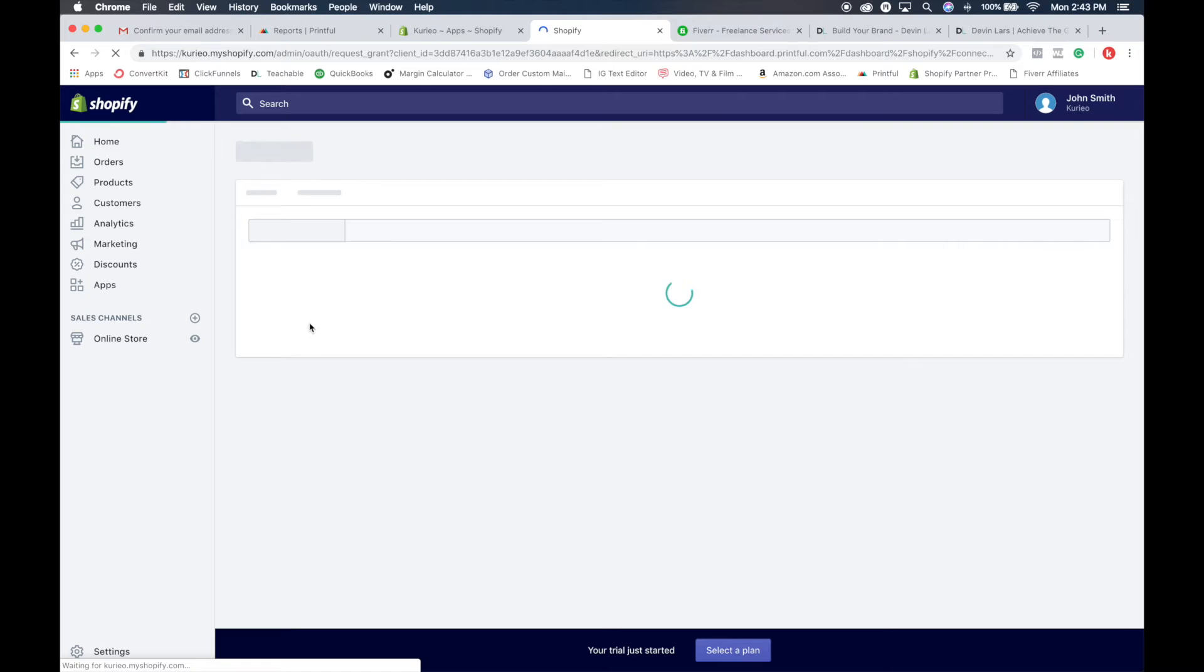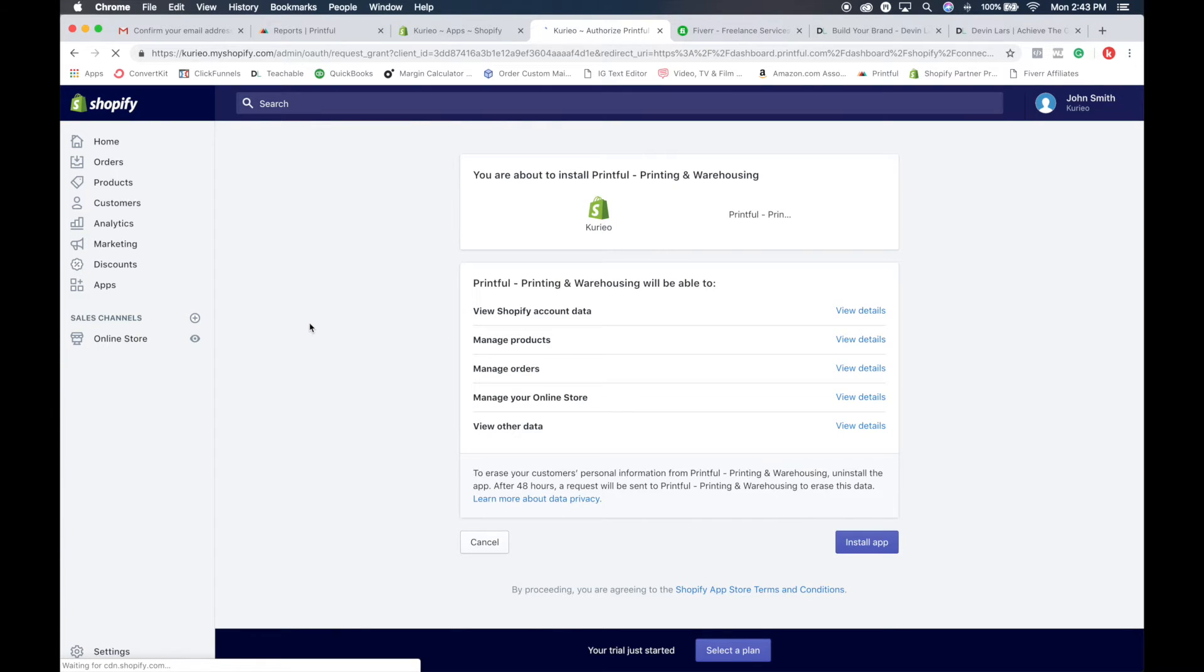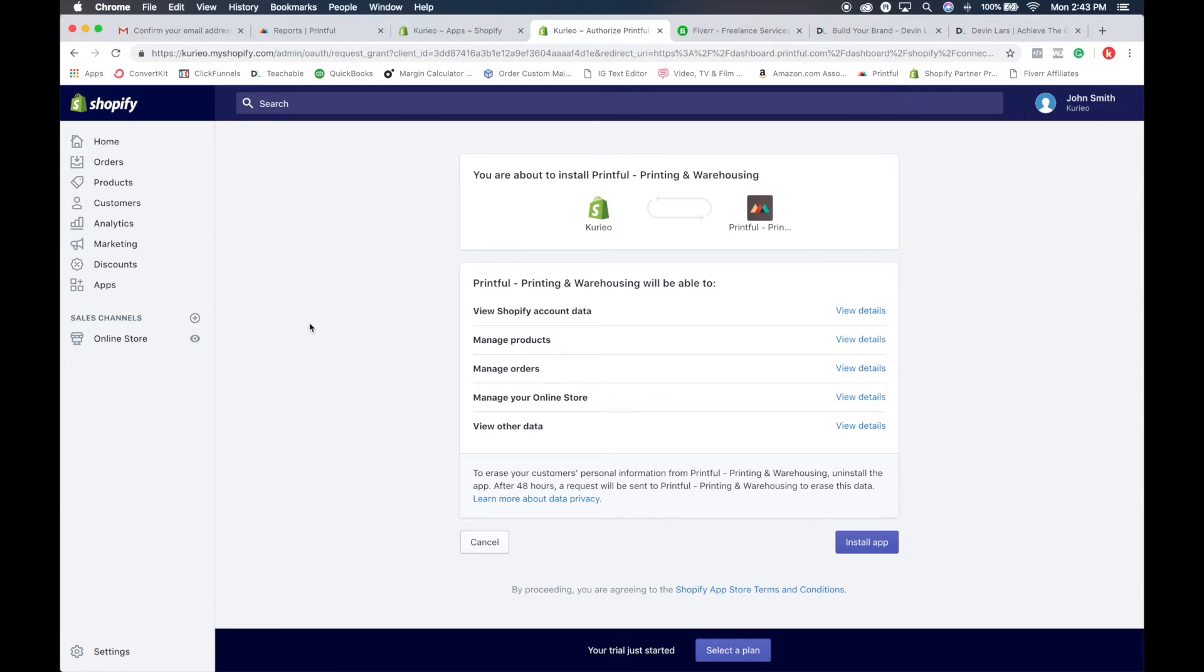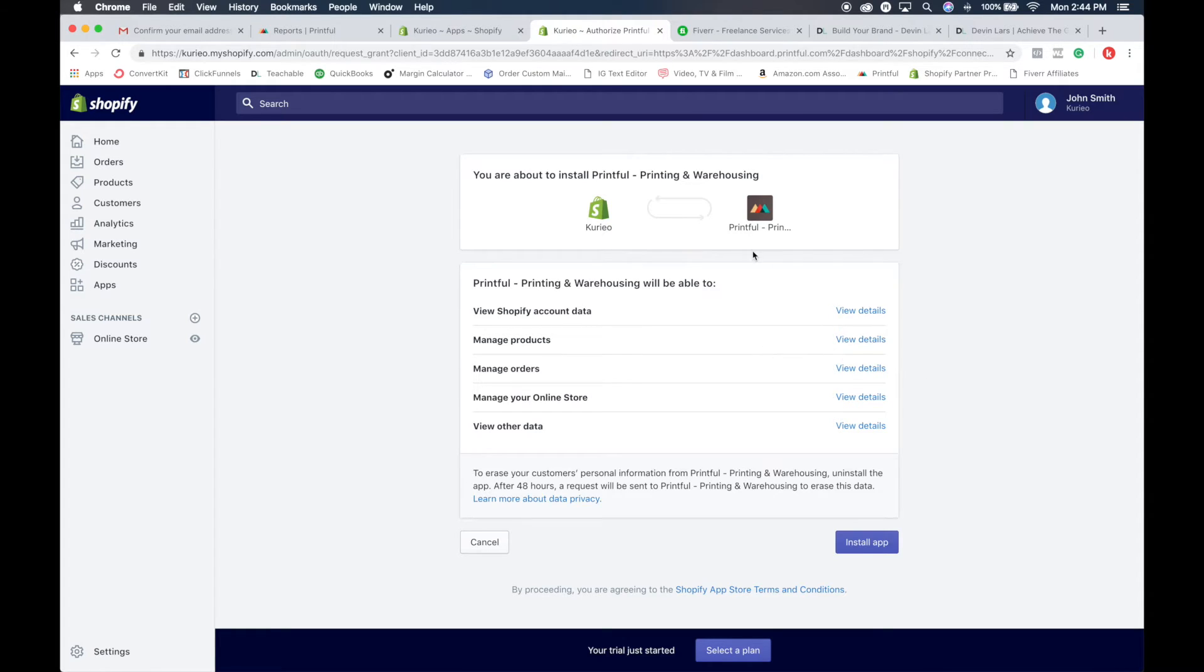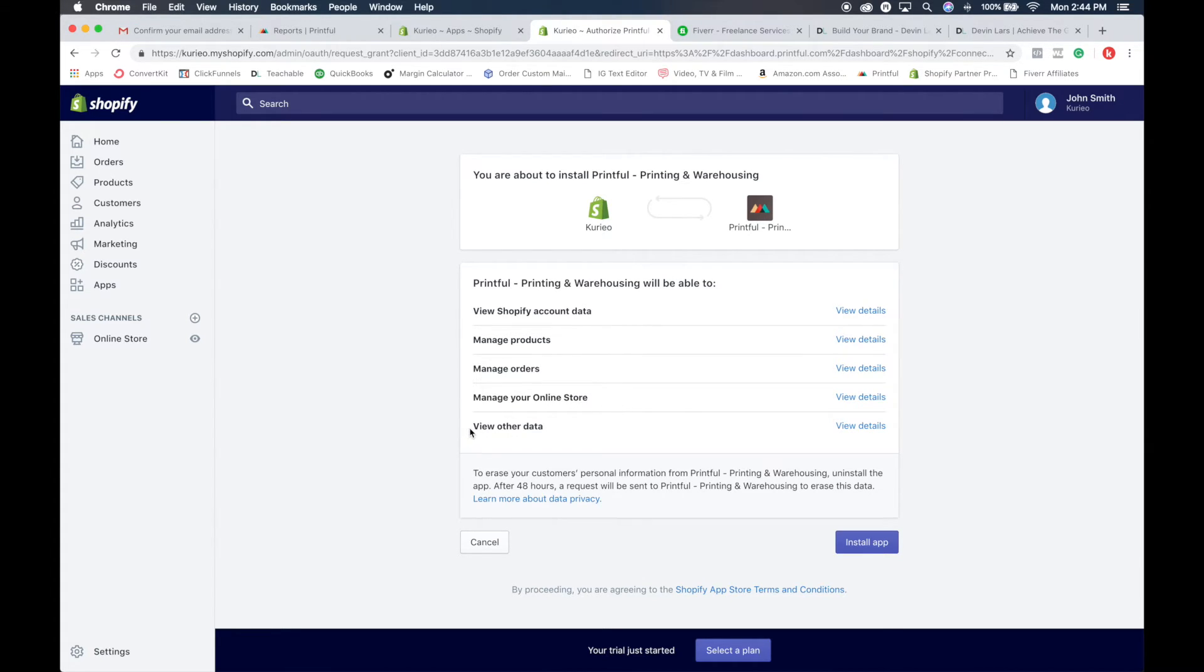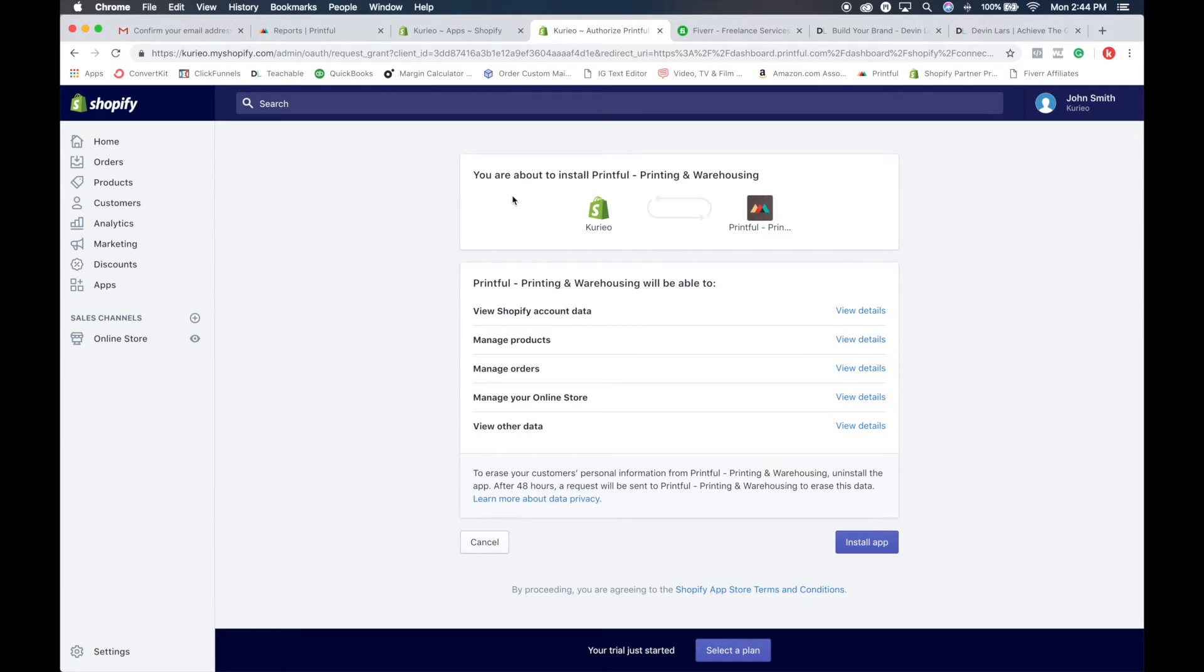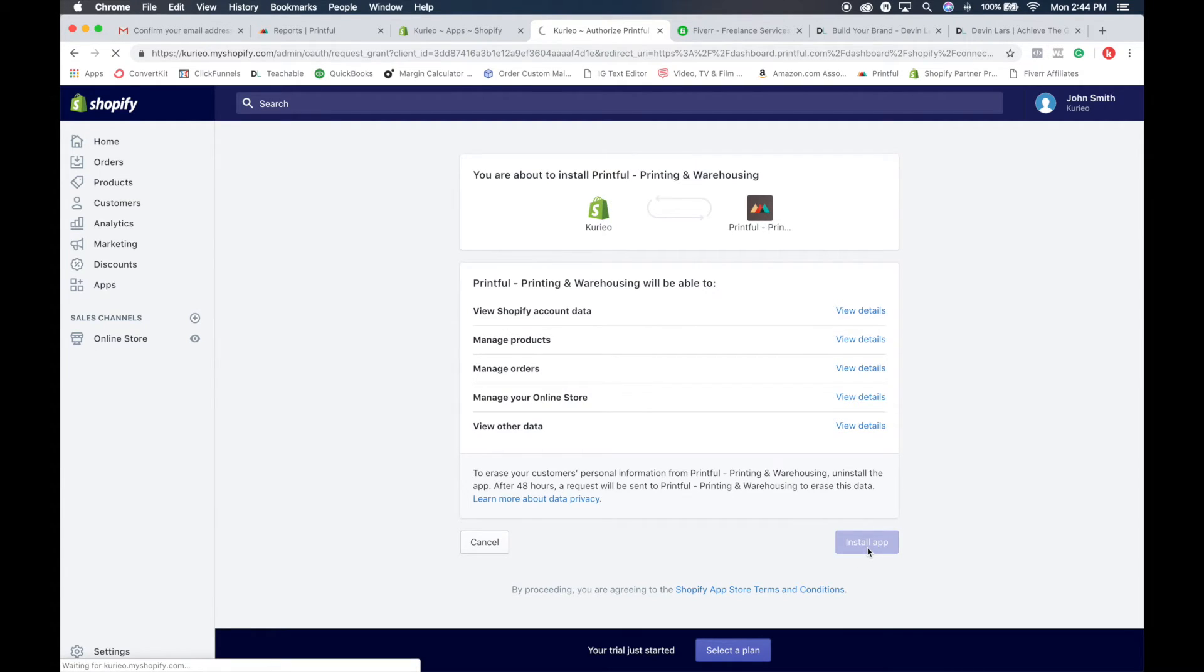Similar to the way we connected the Shopify theme, this is a similar way to set all this stuff up. When you click install app, it's going to take you back to your Shopify dashboard. It's going to show you all the stuff that Printful is going to want - it's going to want to view your Shopify data, manage your products, manage your orders, manage your online stores, manage other data. If you want to get the details of exactly what it does, you click view details and it'll show you. But honestly, this is just a way to allow your store to communicate to your manufacturer, which would be Printful. So you click install app.